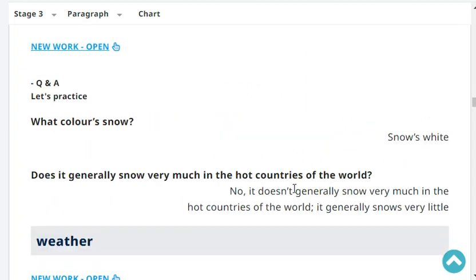What color is snow? Snow is white. Does it generally snow very much in the hot countries of the world? No, it doesn't generally snow very much in the hot countries of the world. It generally snows very little.